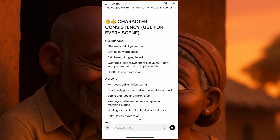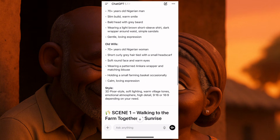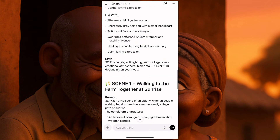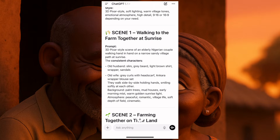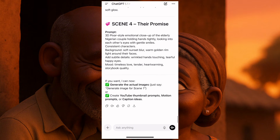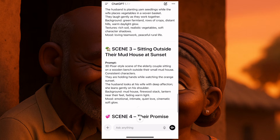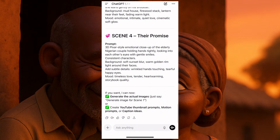They've given us every scene. Old husband: 70-year-old Nigerian man, slim build, warm smile — that's the man's description. The second one is the old woman's description. Then you come down and you have scene one: walking to the farm together at sunrise. This is the first scene, second scene, third scene, fourth scene. This story is not too long, which is perfect. You can also ask them to generate these images for you.